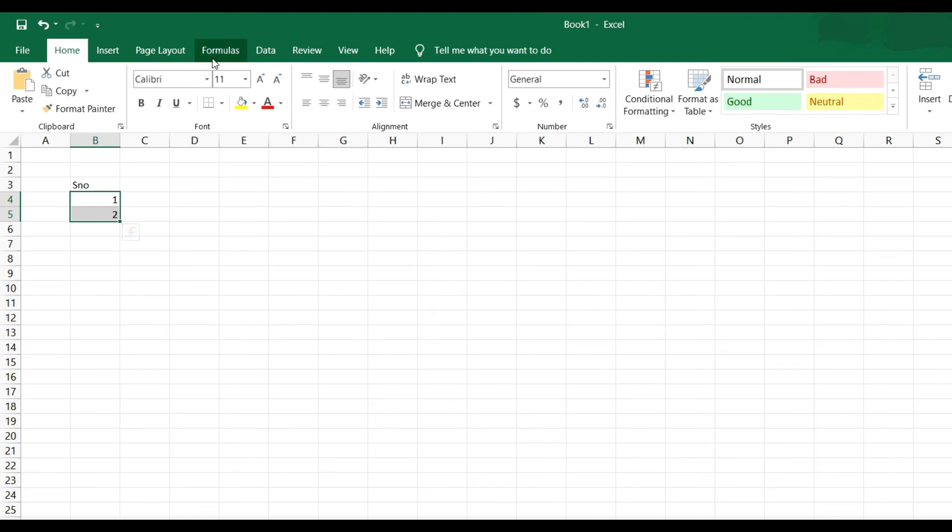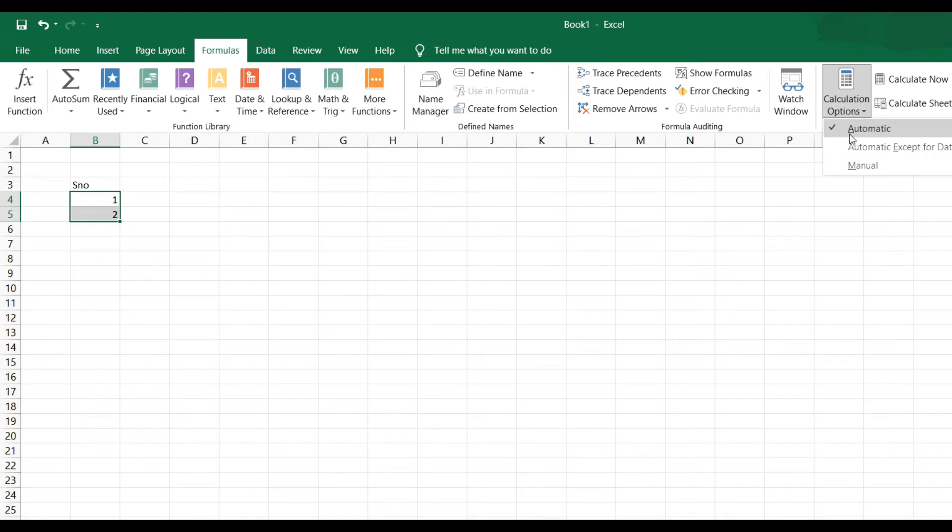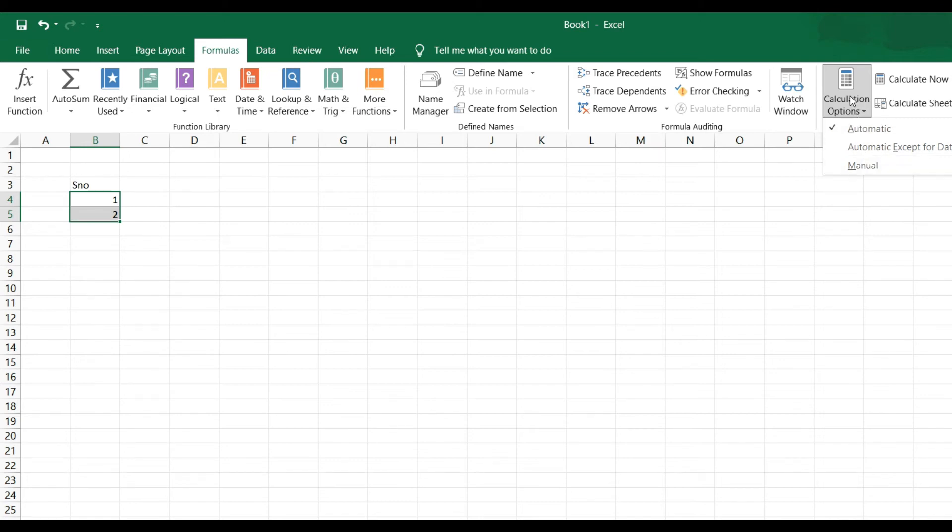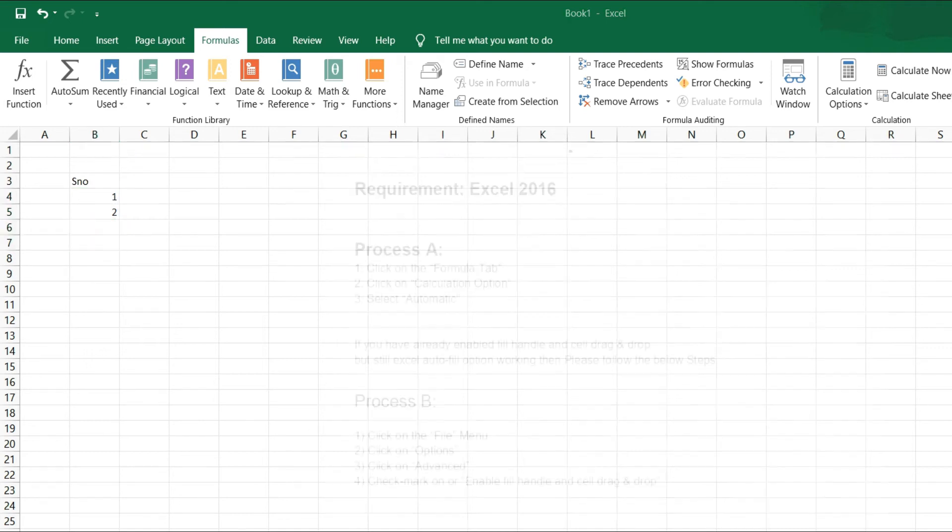Go to Formula bar and then there is Calculation Option. There is Automatic, Automatic Except for Data Tables, and Manual. I already have checked Automatic, so after trying Process A it will not work. Then I have to go to Process B.